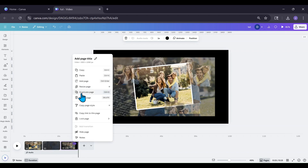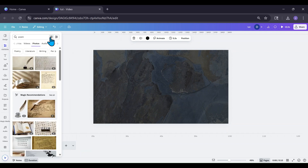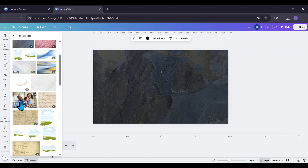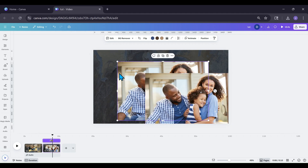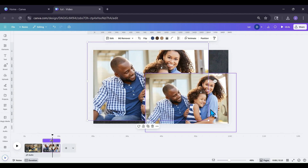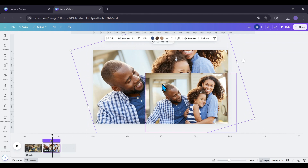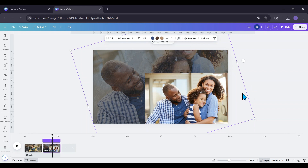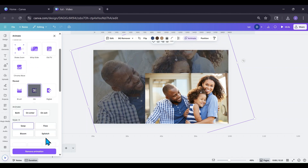If you want to hang around a little longer, we'll do one more so you can get the mojo down. I'm going to go into Elements, recently used, and grab this couple photo. I'll duplicate it, put it at the background, expand it to cover everything, and take the transparency down. Then I'll animate it with Ink — Splotch.